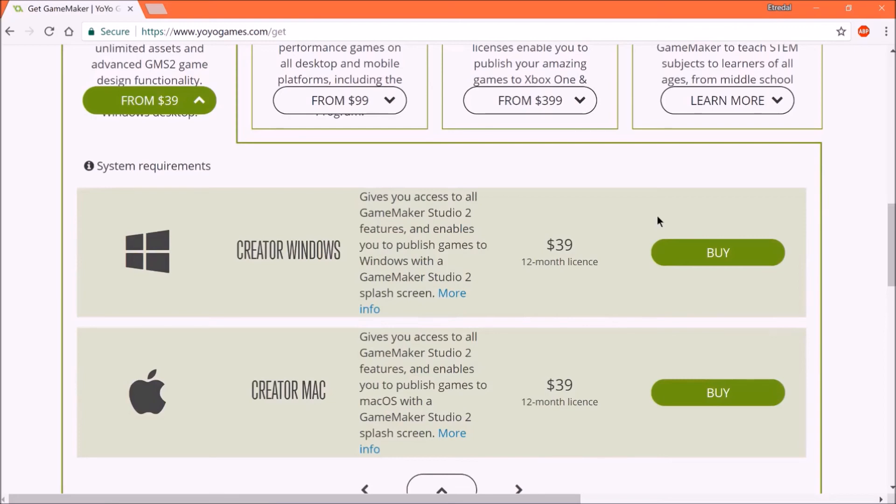But GameMaker Studio basically has it set up, so you don't really need to do that messy sort of work to get it to work. But the creator license is a great choice, and it's only $40. You can probably spend that. It costs less than a big video game, you know? And then you can start making your own games.